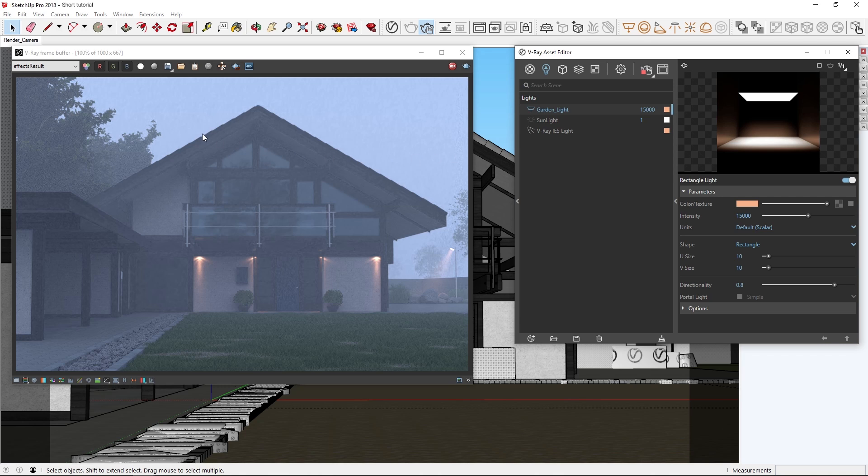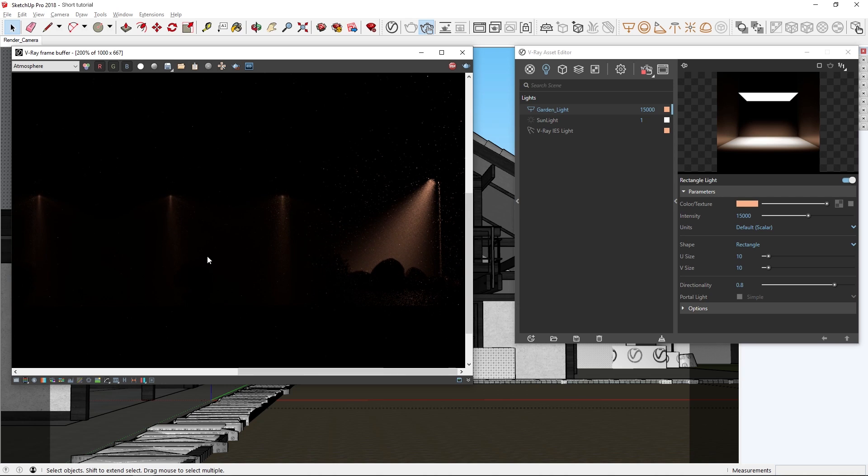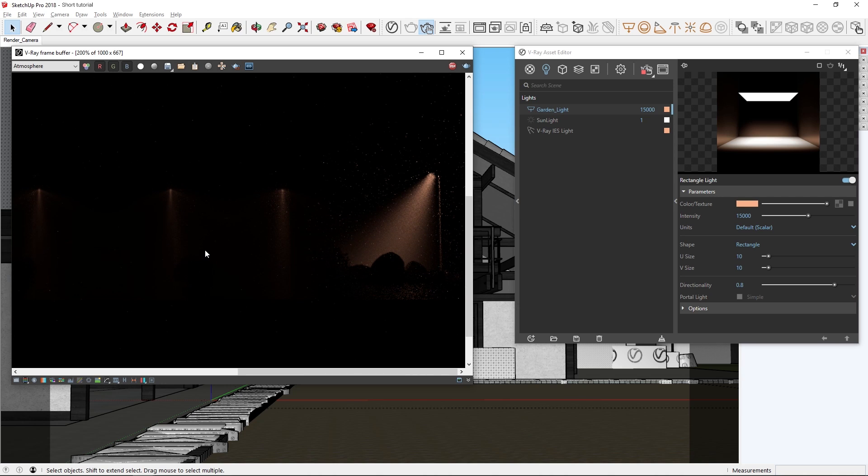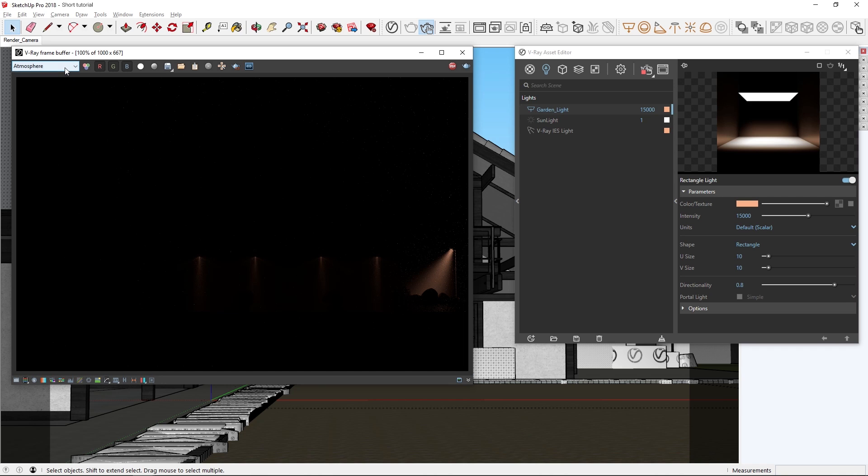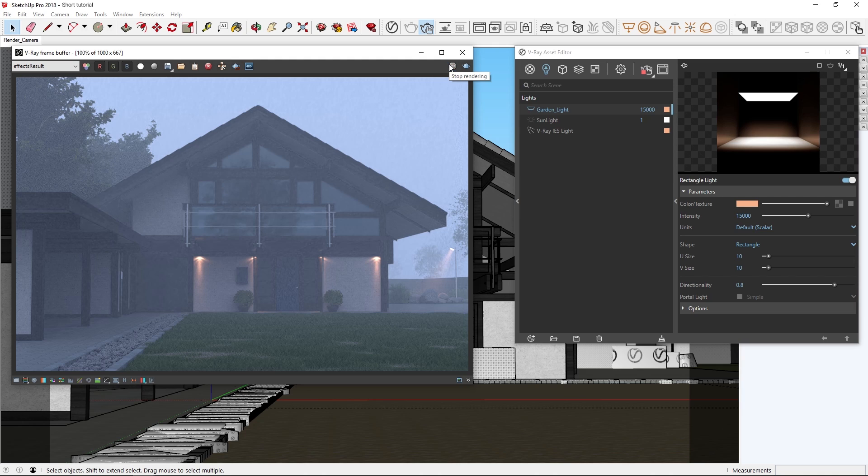We can also switch over to the atmosphere render element, where you can see an isolated preview of how the artificial lights are contributing to the fog and scattering some within it, giving the scene an additional sense of depth and realism. Alright, I'm liking how this is looking, so let's prepare to do a final render.